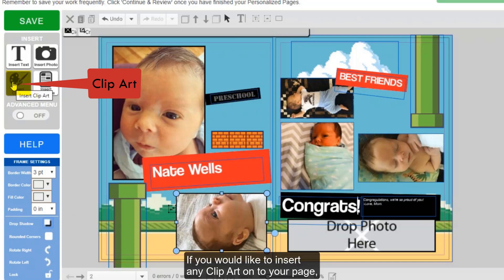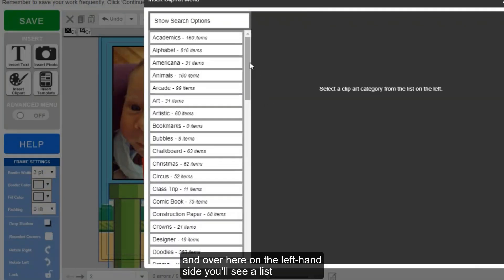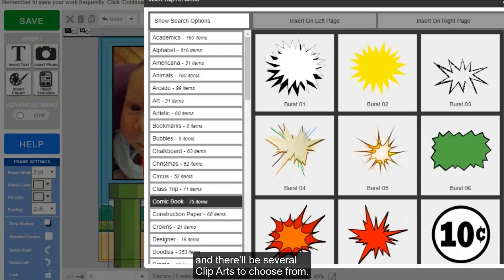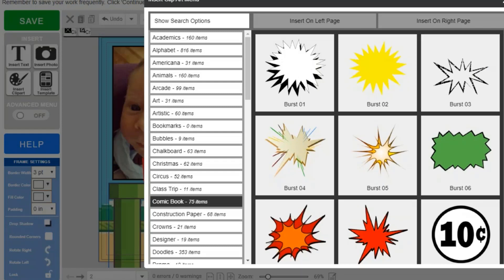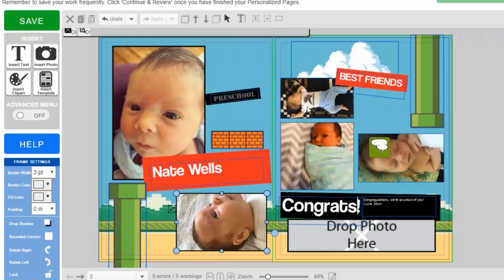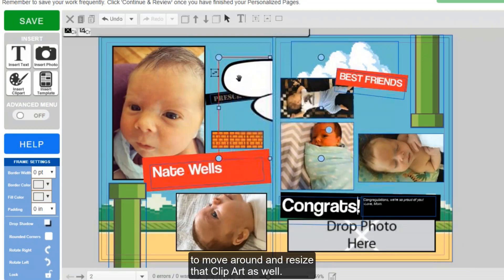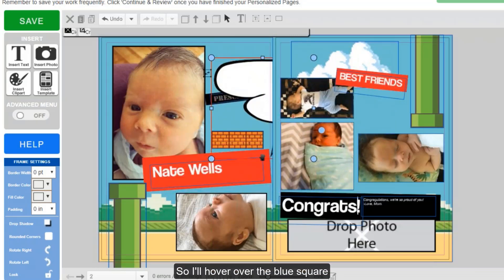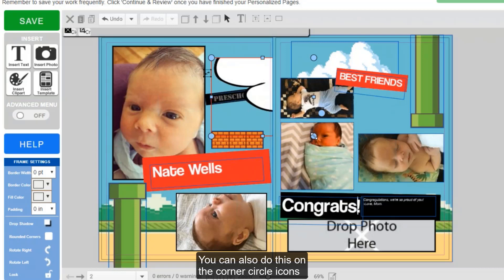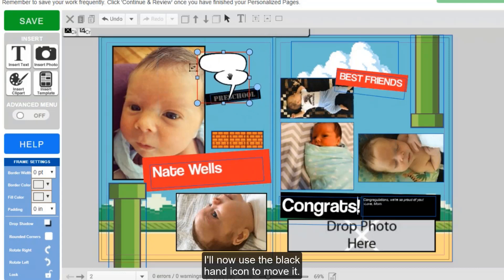If you would like to insert any clip art onto your page, you can also do so on the left. Click insert clip art, and on the left hand side you'll see a list of clip art categories to choose from. I'll click on comic book for example, and there will be several clip arts to choose from. You have unlimited access to all templates and all clip art. Scroll down until you see a clip art you like. You can now click anywhere on your page to add the clip art in, and I will now use the black hand icon to move around and resize that clip art. I'll hover over the blue square to make it a little bit smaller, or use the corner circle icons if you want to make it proportionately smaller. I'll now use the black hand icon to move it.